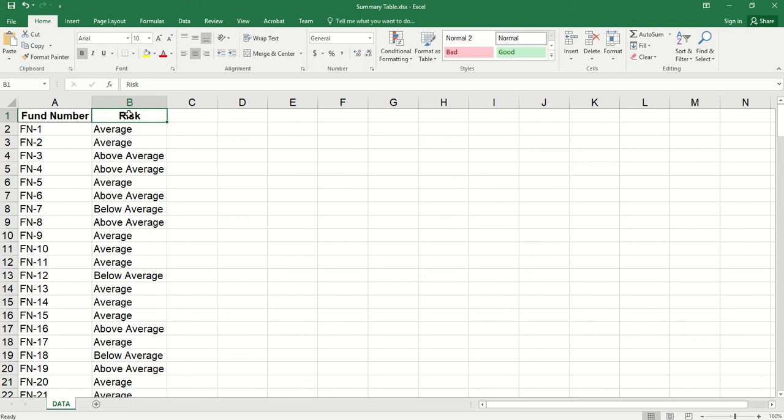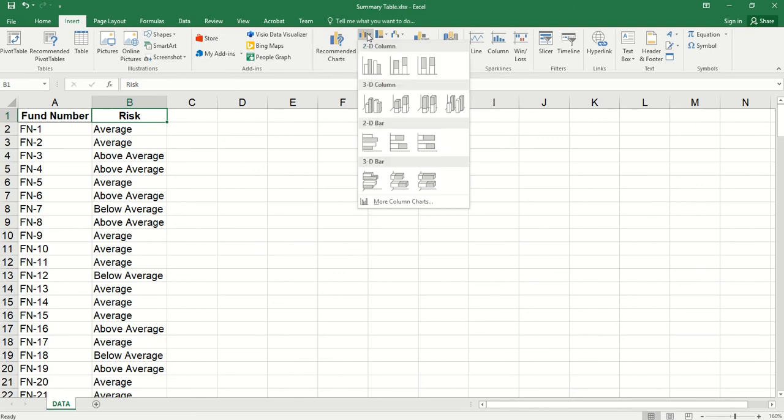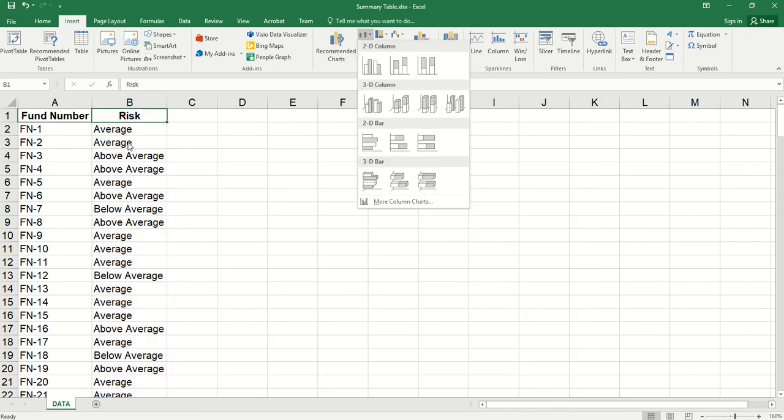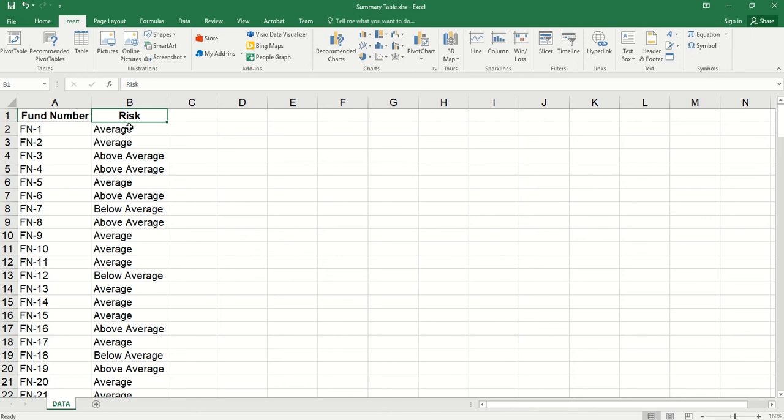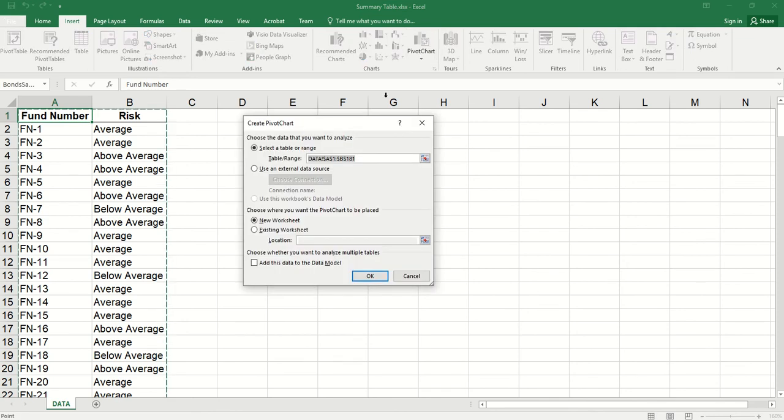We can summarize the data using a summary table. Then we can directly insert a bar chart. But here we have unsummarized data. So an easier way is to use pivot chart. Click here. By default, we use all the data. This is fine with us. We click OK.